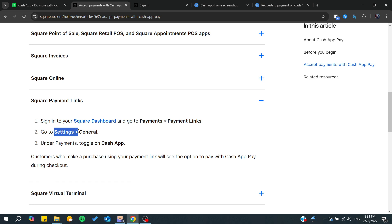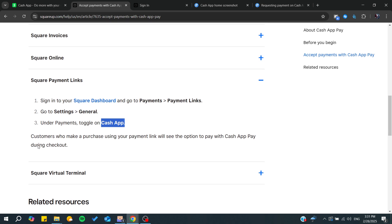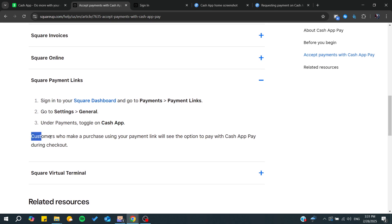Go to Settings, then General. You'll need to toggle on Cash App. By toggling Cash App, you'll be able to start making purchases using your payment link.